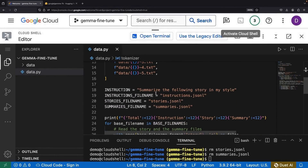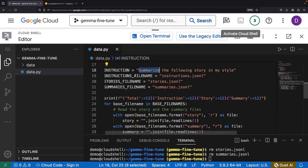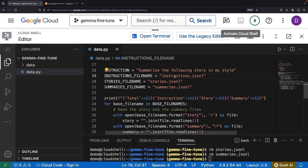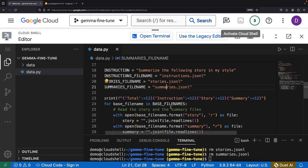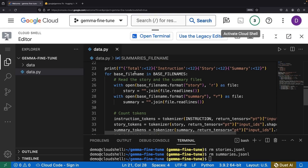Our dataset, encapsulating short stories and their associated summaries, will undergo a transformation into a format ready for LLM fine-tuning. We will templatize the LLM prompt with the LLM instruction, the story, and the summarization of that story. We'll also print out a neat table of token counts.